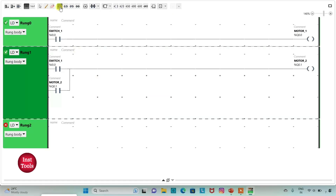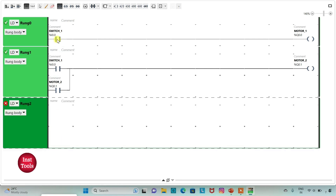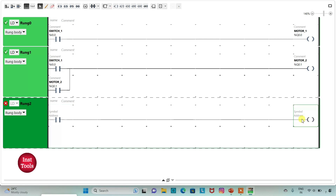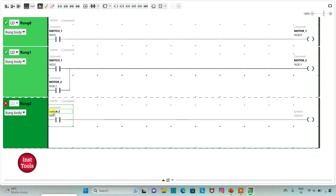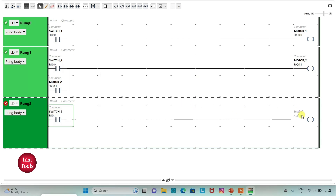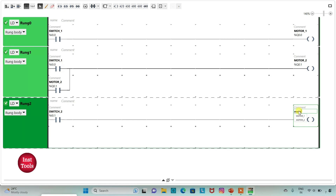I will insert a normally open contact and a coil. I will assign address to this contact as I0.1 and add symbol as SW2. Then I will assign address to the coil as Q0.2 and add symbol as MOTOR3. So here when SW2 is ON, MOTOR3 will be ON, and then when SW2 is OFF, MOTOR3 will be OFF.